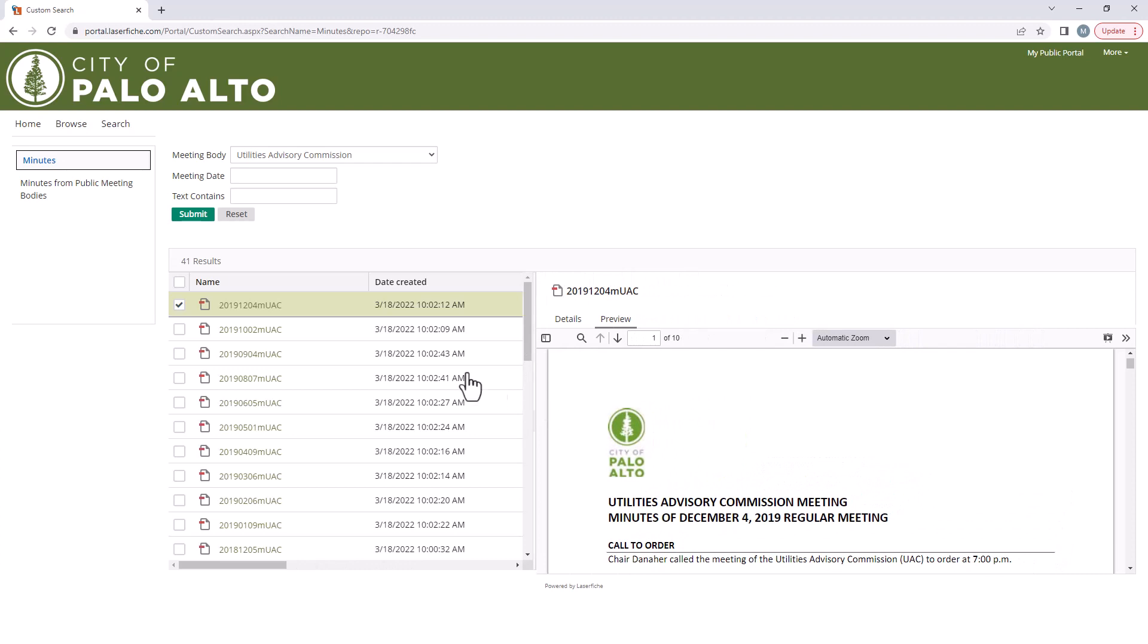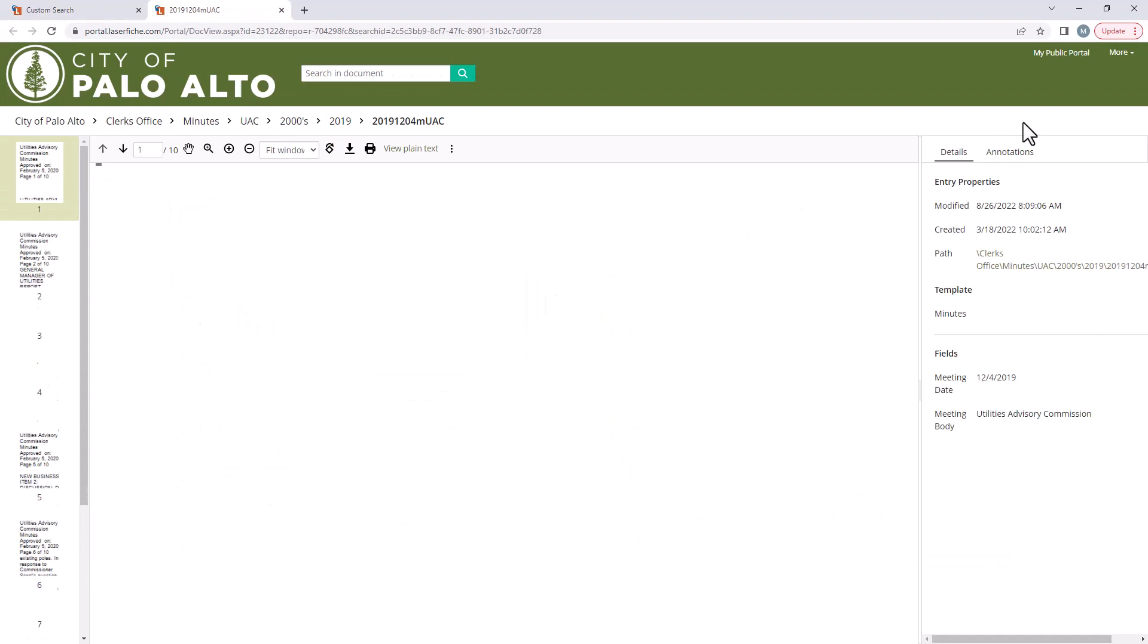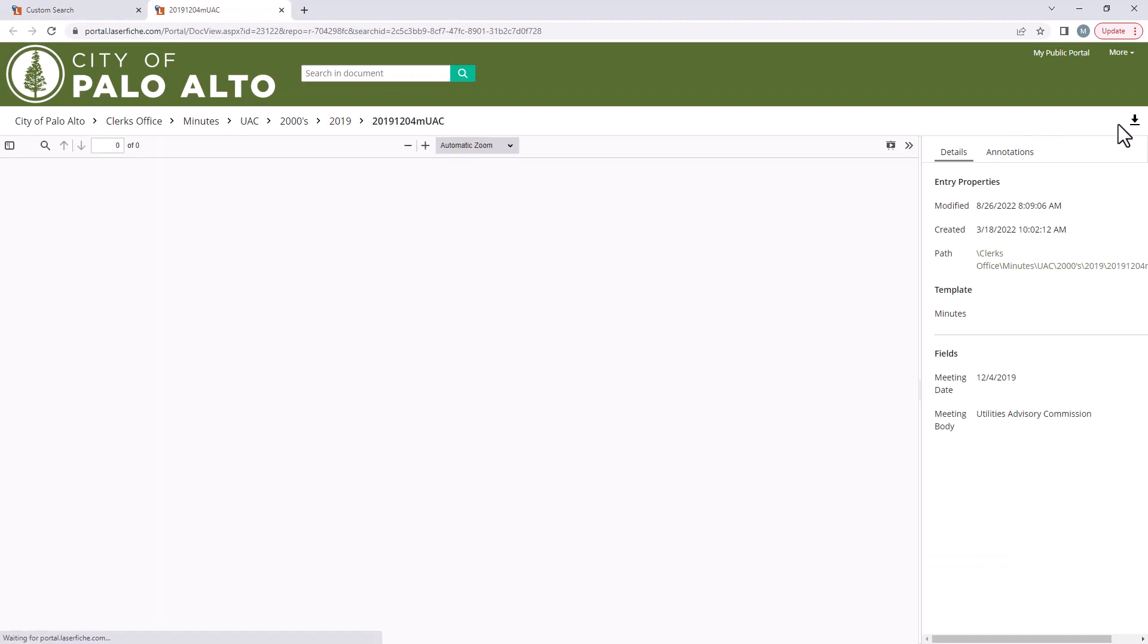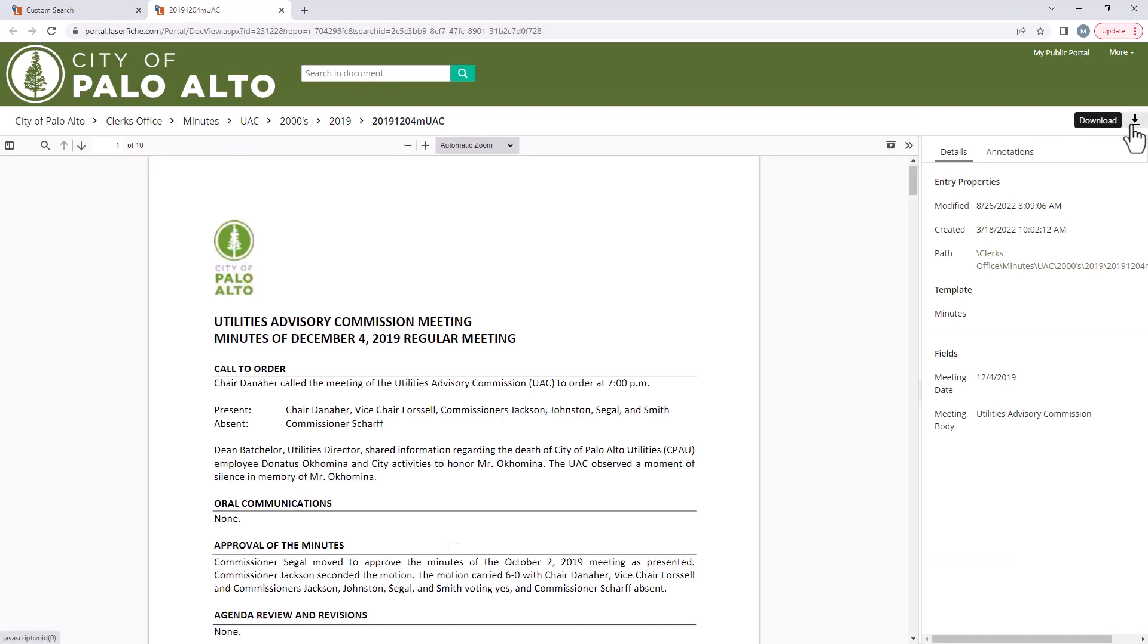If you want to save the record, click the file name and in the new window, click download at the top right corner.